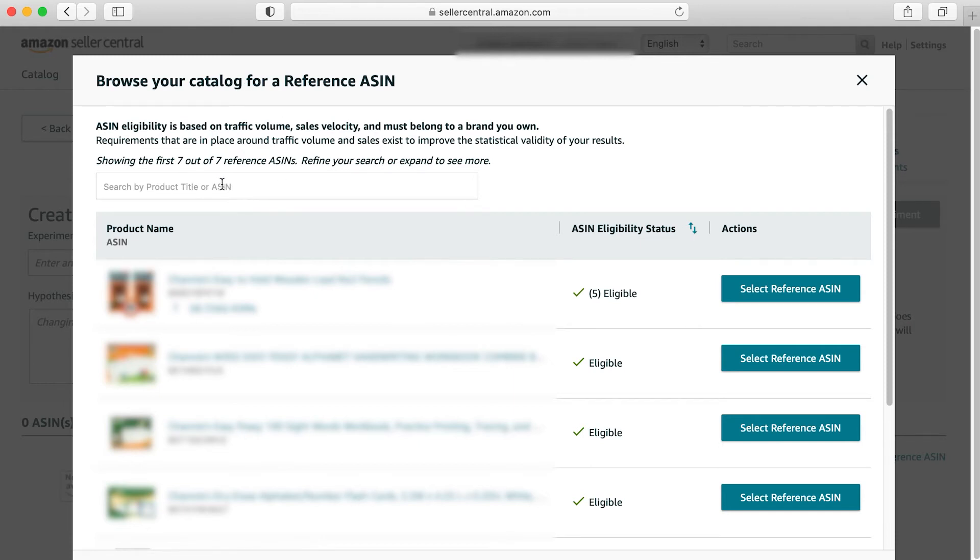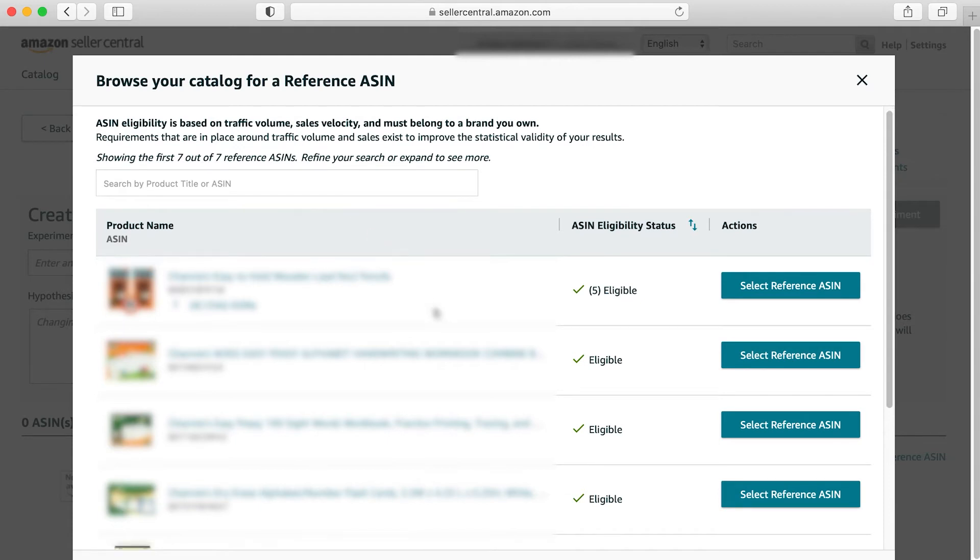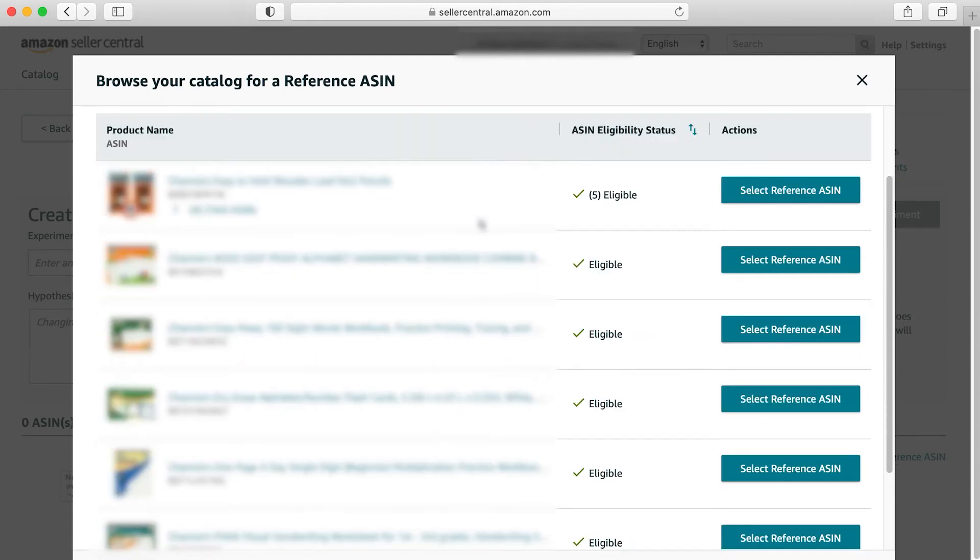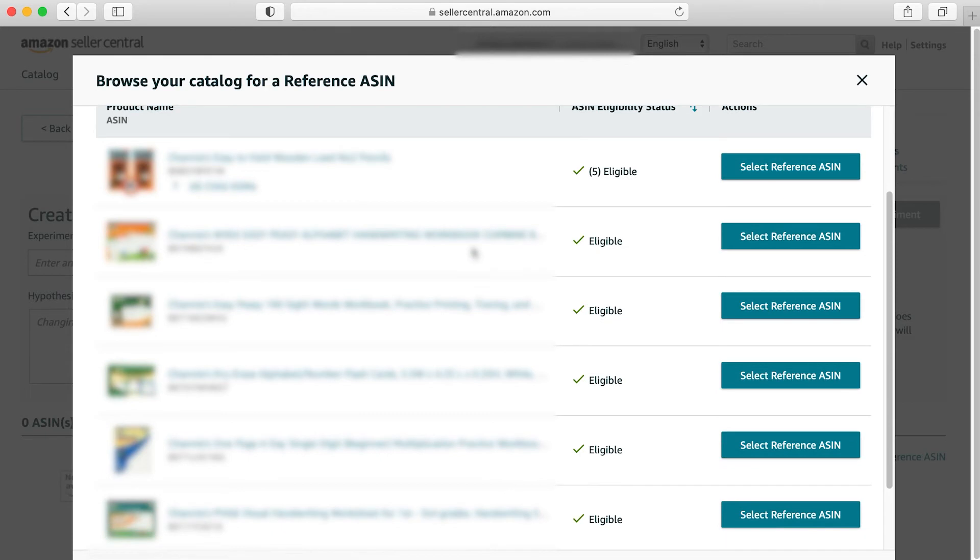You could either search by your title or your ASIN to find it, or you can choose a product from the list that they have automatically populated here. So we're going to do this product right here.